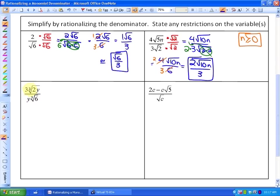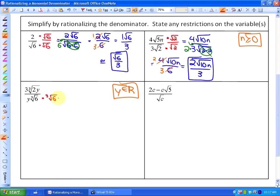In the next one, the index is odd — it's 3. So as far as restrictions go, the variable y has no restrictions; y can belong to the set of all real numbers. With an index of 3, in order to have no radicand in the denominator, we're going to need a triplet of sixes. So we need to multiply by two cubed-root sixes, because that gives us a total of three sixes in the denominator. We multiply the numerator by two ∛6 as well, since that doesn't change the value of the expression.